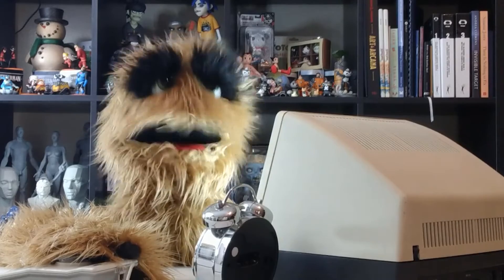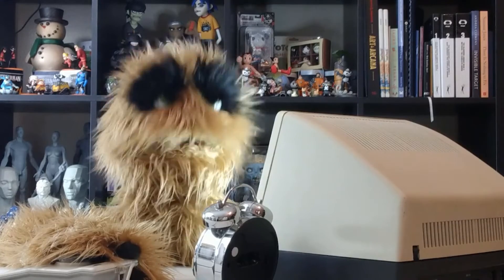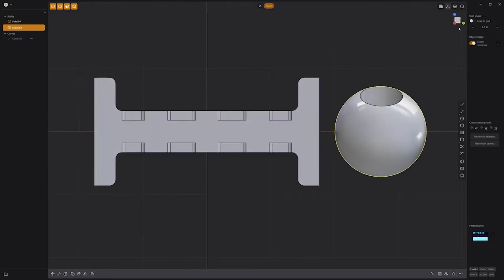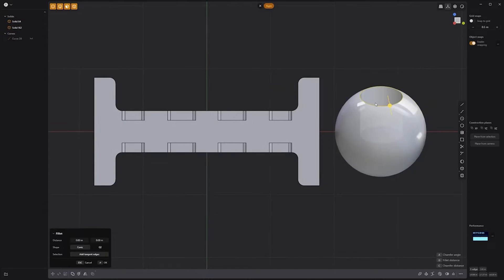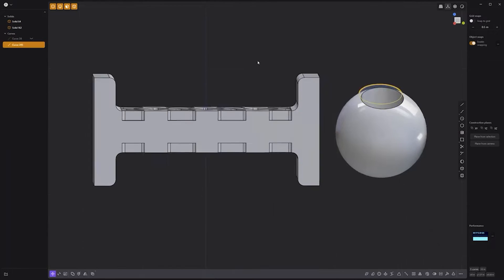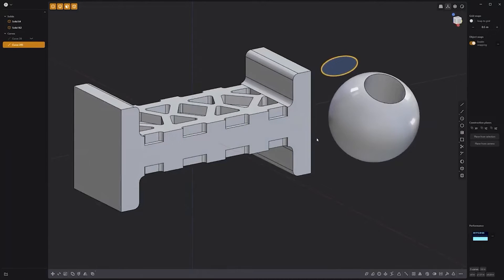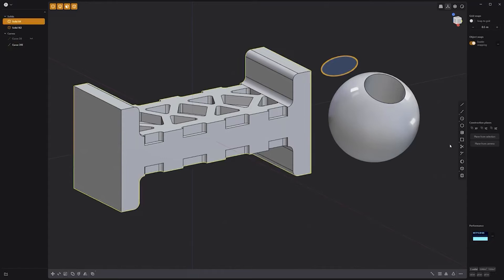Floyd here with a quick look at the alternate duplicate command in Plasticity. The alternate duplicate command uses the construction plane to duplicate selected edges. You'll need to be in an orthographic view, then select the edges you'd like to duplicate and use the keyboard shortcut Alt-D. New curves will be generated based on the selected edges oriented to the construction plane. This also works when using the construction plane from camera feature.